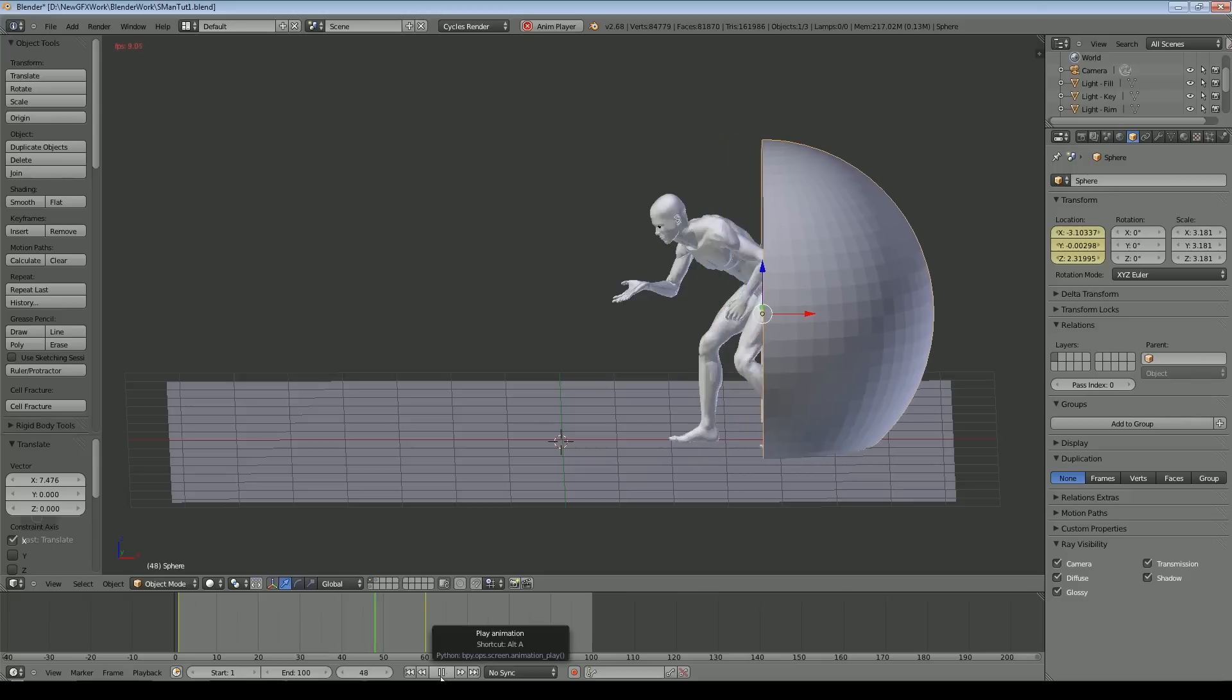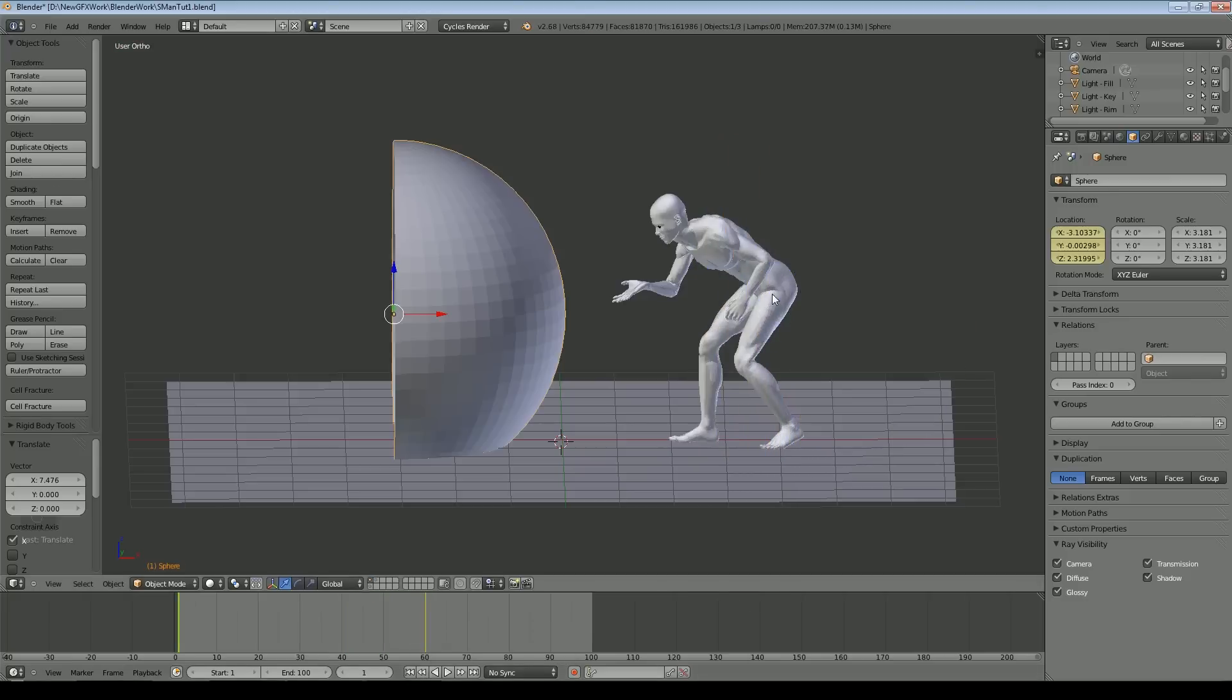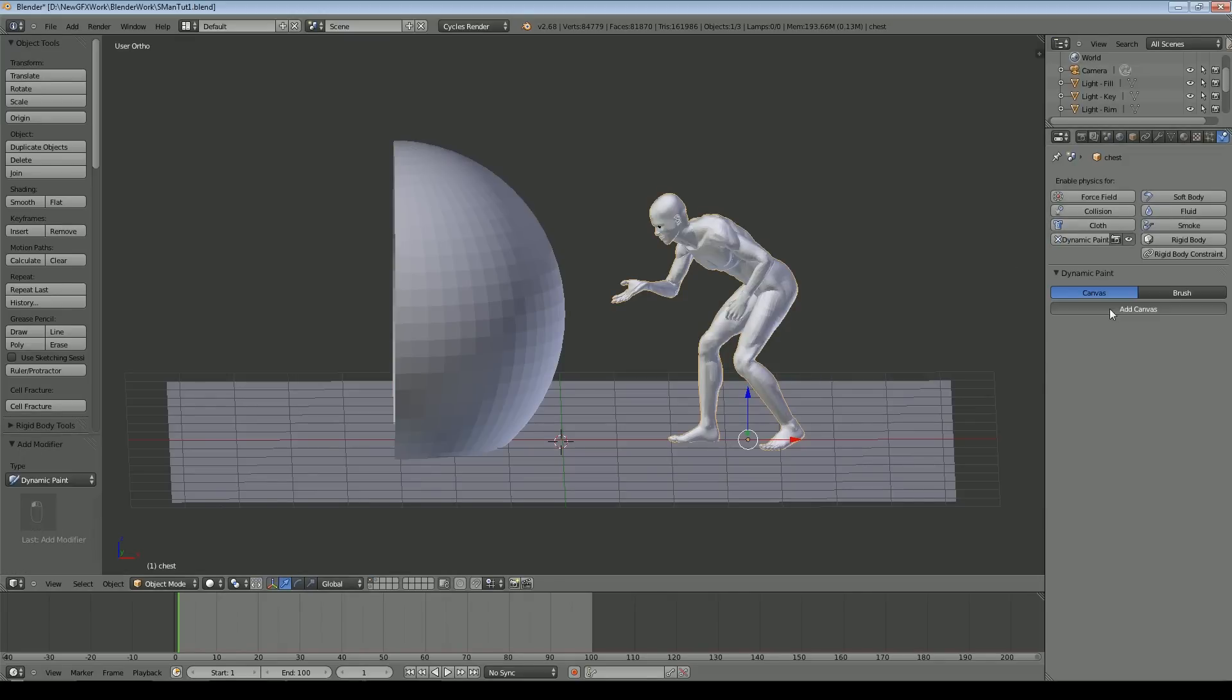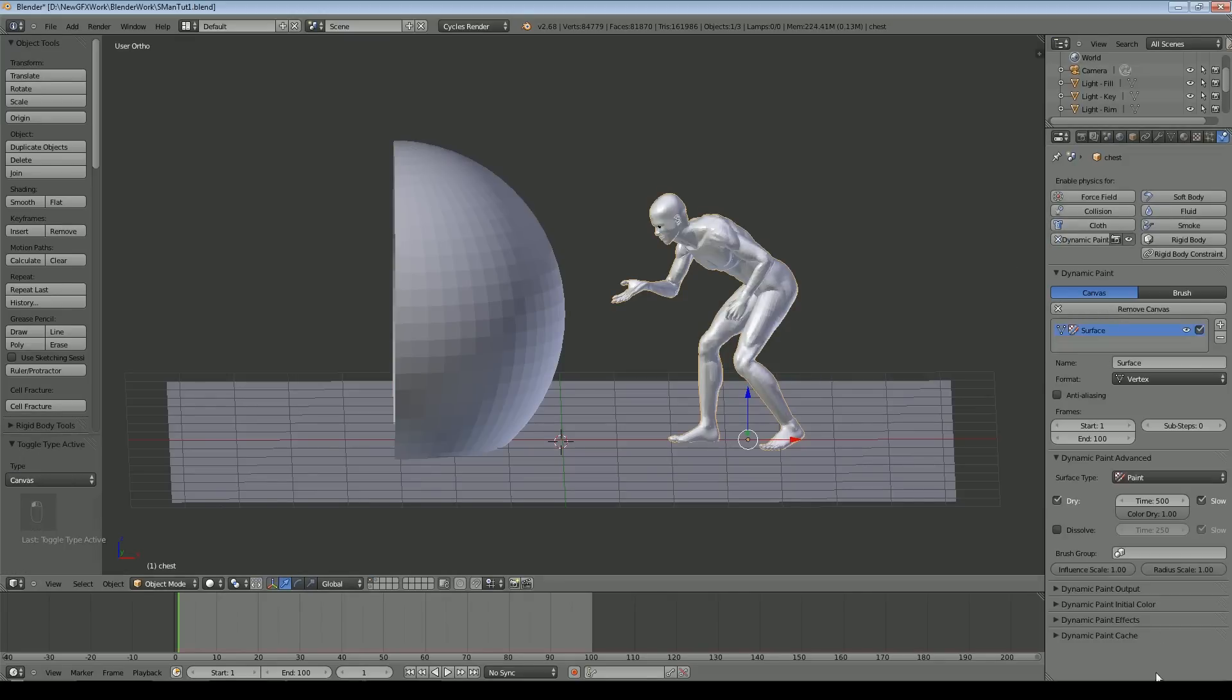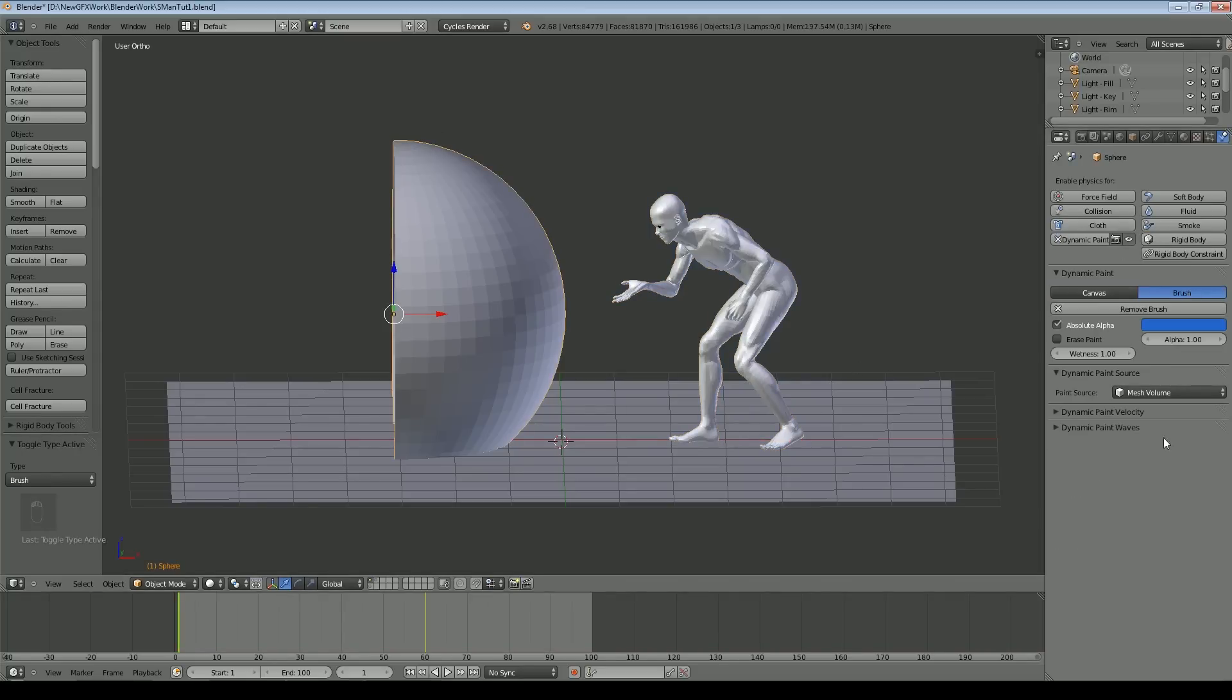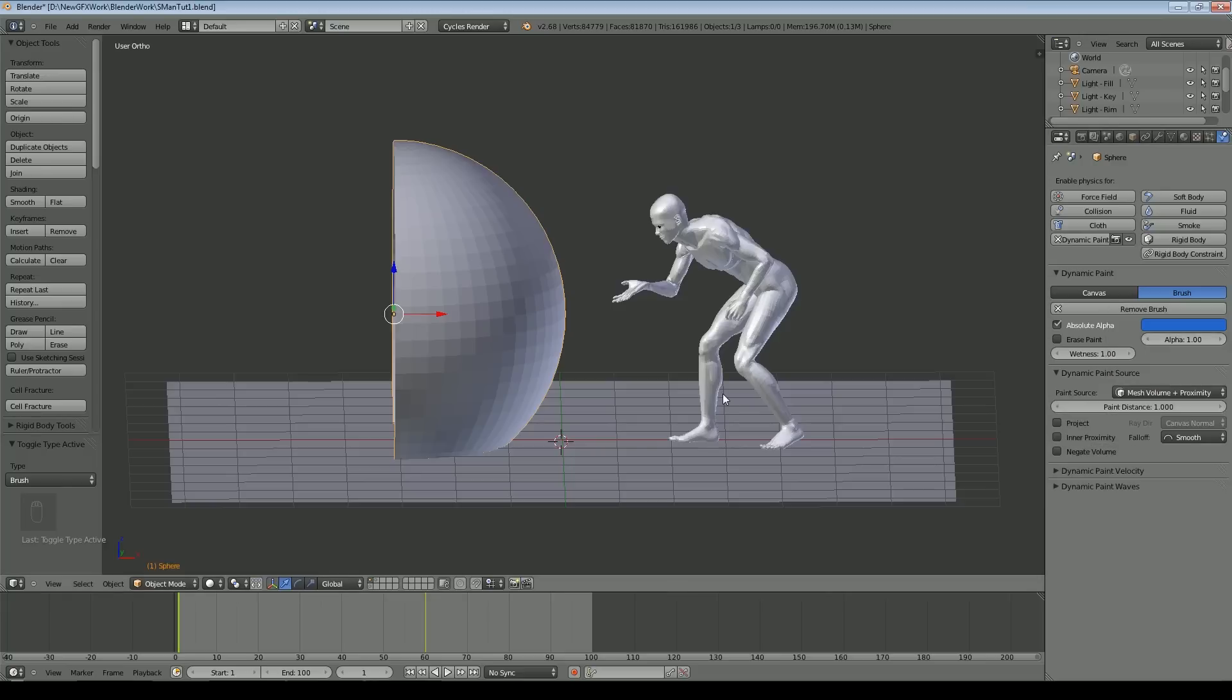Next step is to make our figure a dynamic paint object, in fact to make it a canvas. We click dynamic paint and add canvas. Come over to the sphere, dynamic paint, but this time brush. We need to select what kind of effect we want. In this case I want mesh volume and proximity. That will help avoid little dark spots. I'm going to go for 0.5 at the moment.